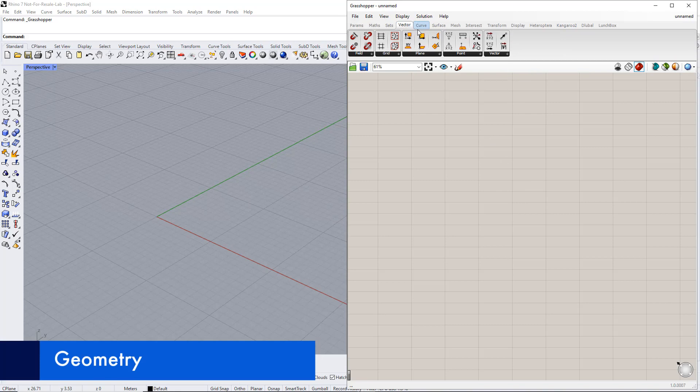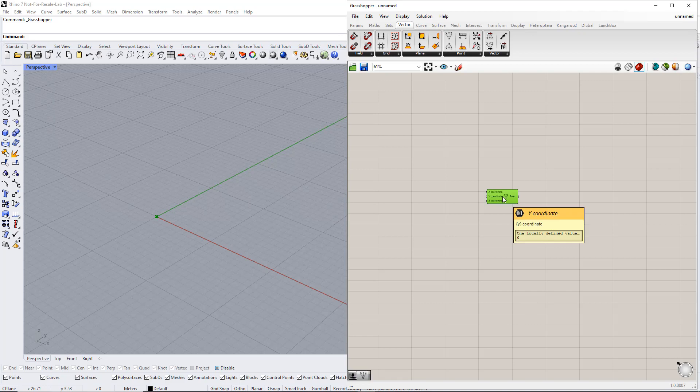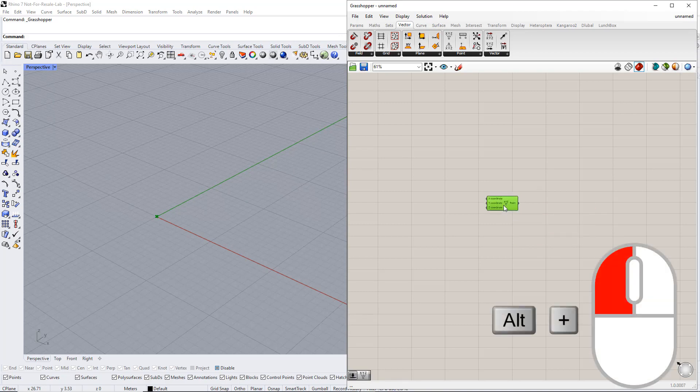First, we create a point using the Construct Point component from the Vector tab. After that, we copy this component twice by holding down the Alt key and dragging.